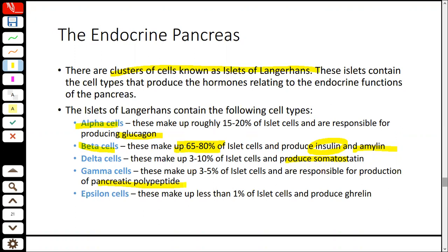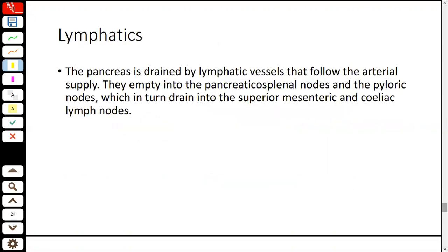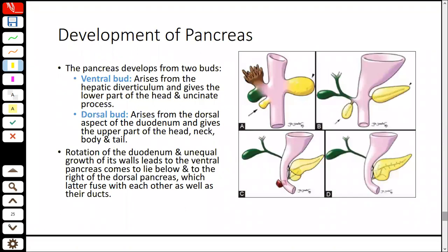Epsilon cells make up less than 1% and produce ghrelin, related to hunger and digestion. Regarding blood supply, the splenic artery branches supply the pancreas, along with the superior and inferior pancreaticoduodenal arteries, which are branches of the gastroduodenal artery. Venous drainage is into the superior mesenteric branches. Lymphatics follow the vessels to the pancreatic splenic nodes and ultimately the superior mesenteric or celiac nodes. The key endocrine point is understanding which islet cell type secretes which hormone.